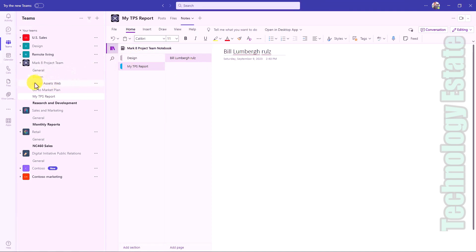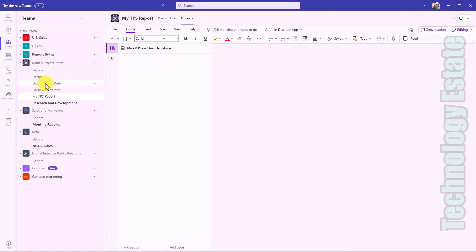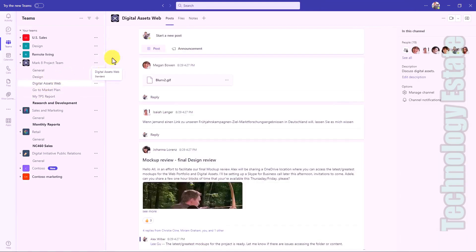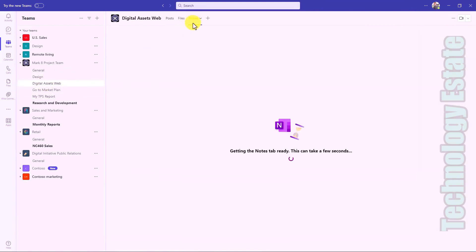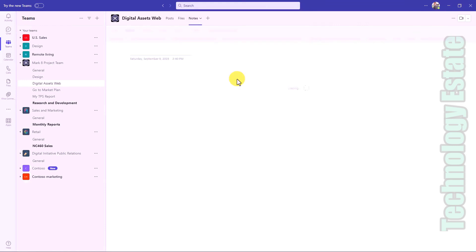It won't create the actual section until you go into the channel. So for example, Digital Assets Web, you don't see that here. But if I go to the channel Digital Assets Web and I click on Notes, now it will generate that section. So it is just-in-time creation. It won't create it behind the scenes until you actually go and click on it like I just did here.